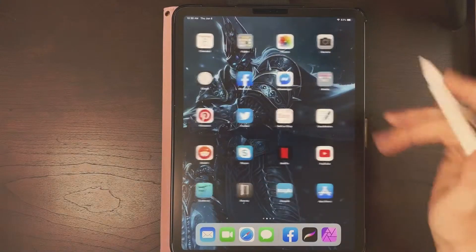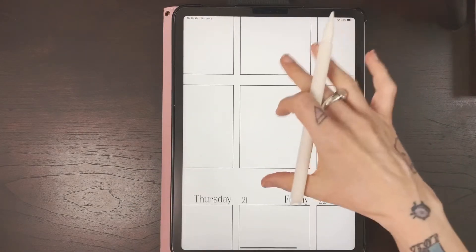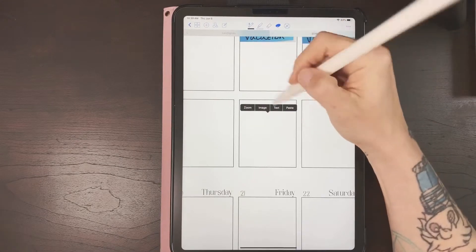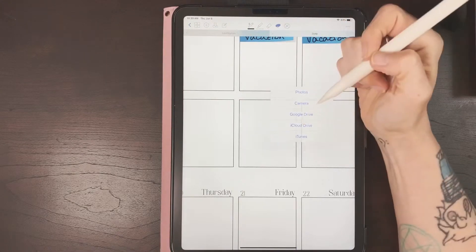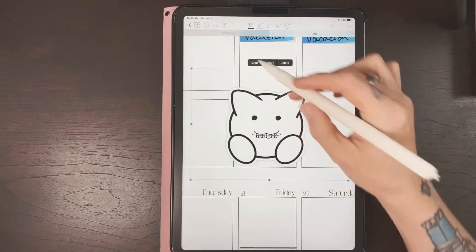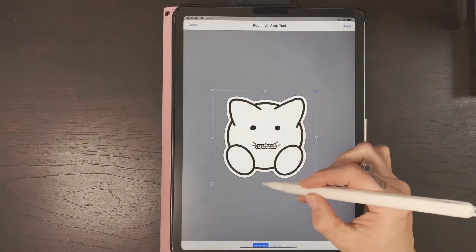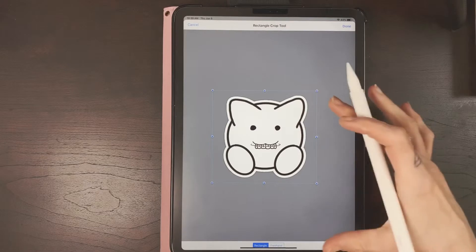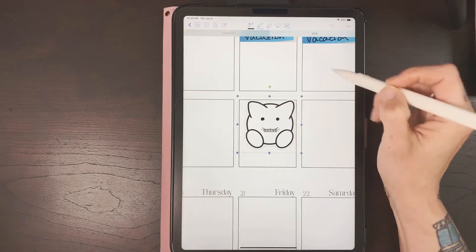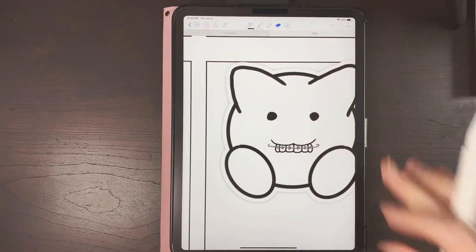Now I'm going to come over here into GoodNotes to show you how this is going to look. Get your tool, long press Image, and find wherever you put it — I put mine on cloud drive. There he is. I'll crop this so it doesn't have all this extra space. You can make a smaller canvas in Affinity to avoid this step, but there you can see he's got his nice little 3D outline effect.